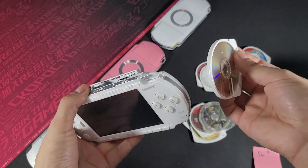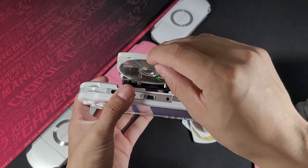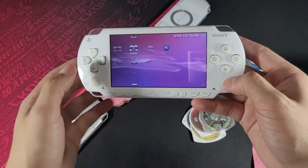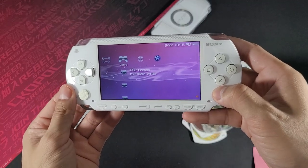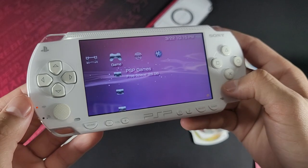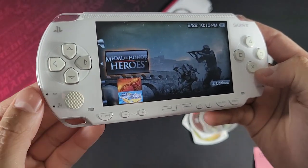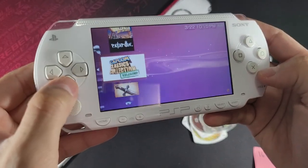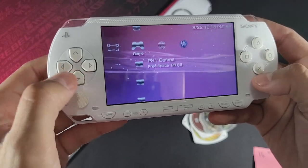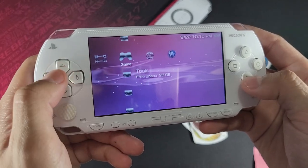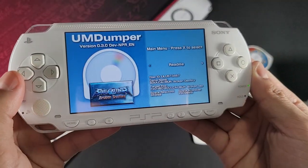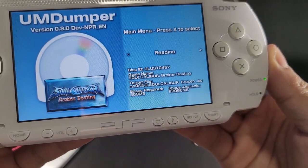Now we can start dumping games to our SD card. Here is Soul Calibur and my PSP 1000 — it works beautifully. I have a 128 gigabyte micro SD card and a ton of PSP games. My entire collection is backed up on here — a little over a hundred games. I usually like to use this tool to do that. There's Soul Calibur in the UMD Dumper, and the space required is 859 megabytes — just under one gigabyte.